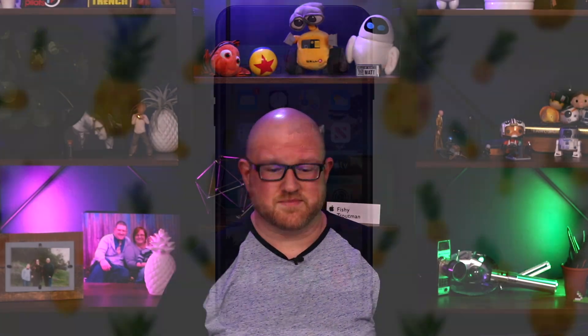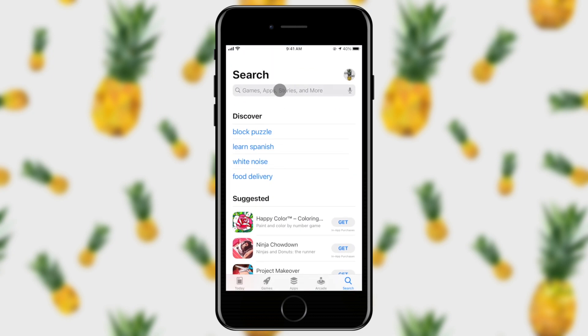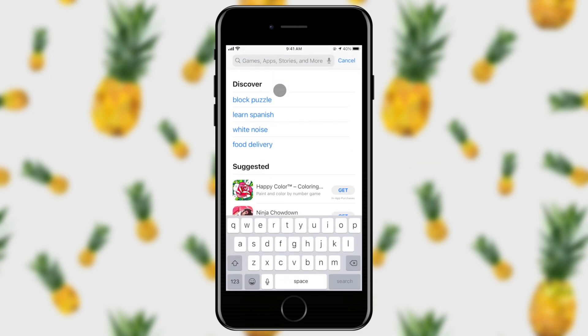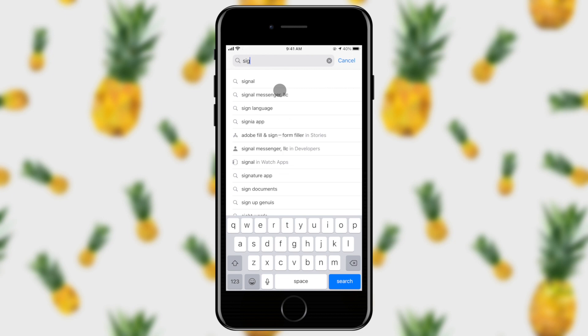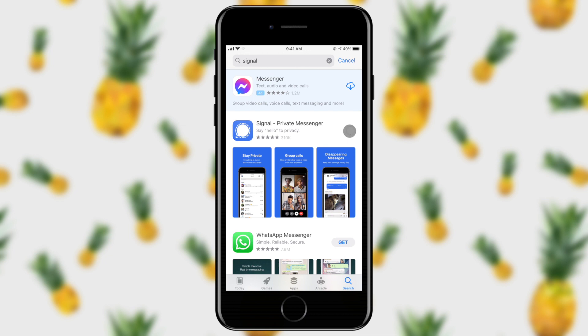All right, let's get started. To use Signal, you're going to need a phone number that can receive SMS text messages and a phone. On your phone, let's go ahead and go into the app store. From here, we'll search for Signal. You'll see Signal is the first item that shows up here underneath Messenger, which is an ad, and we will go ahead and tell it to install Signal.